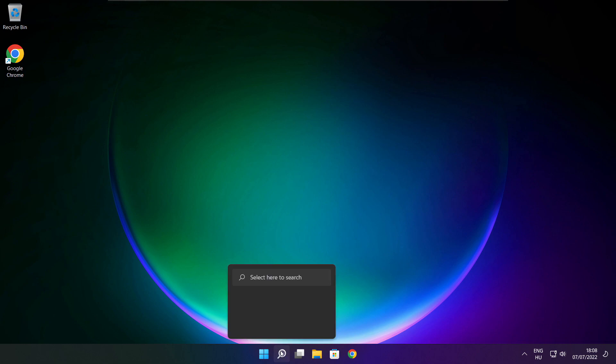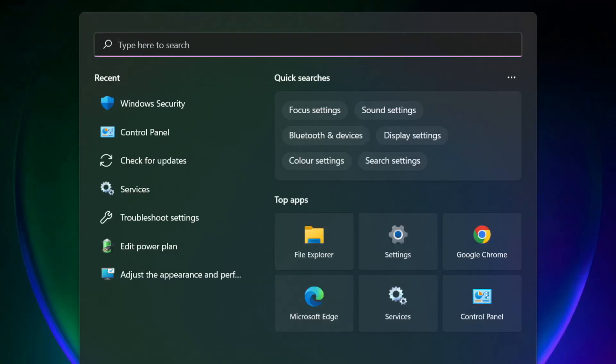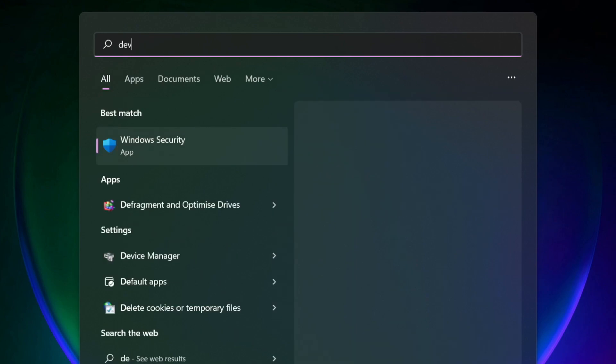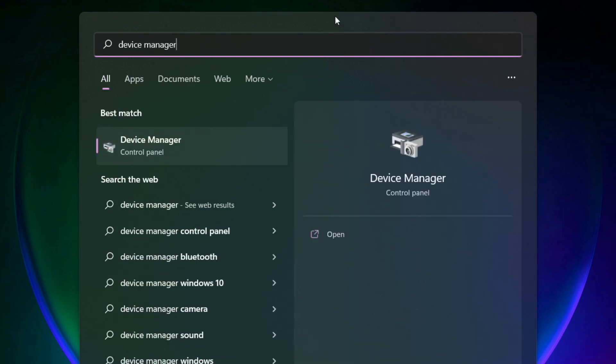Click search bar and type device manager. Click device manager.